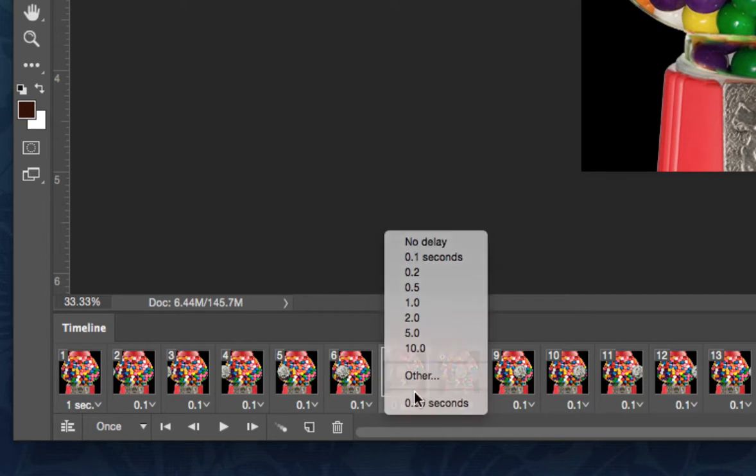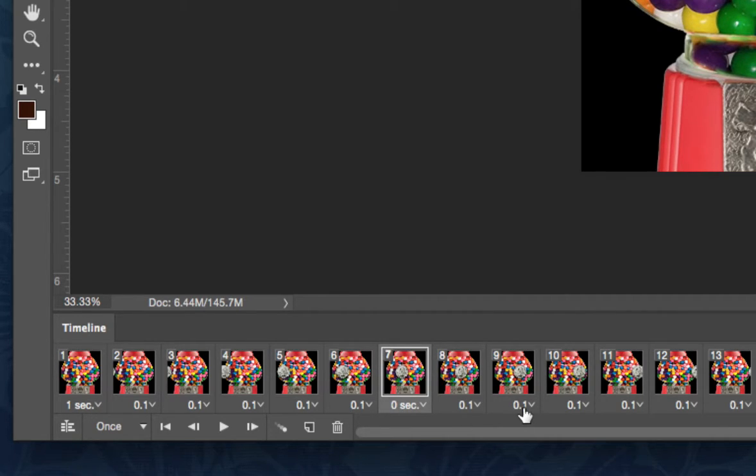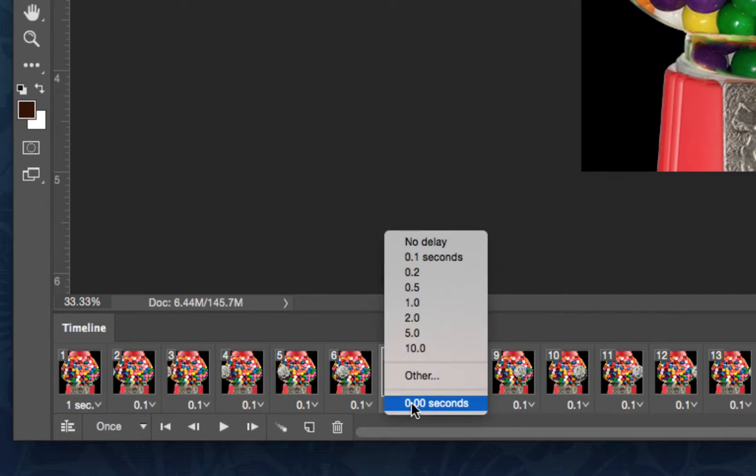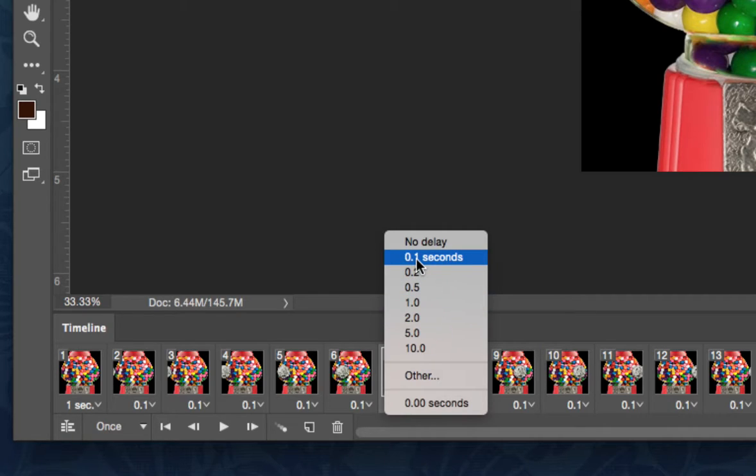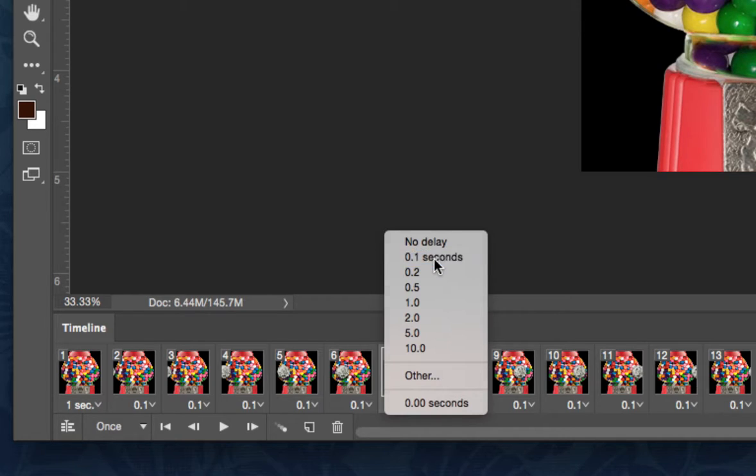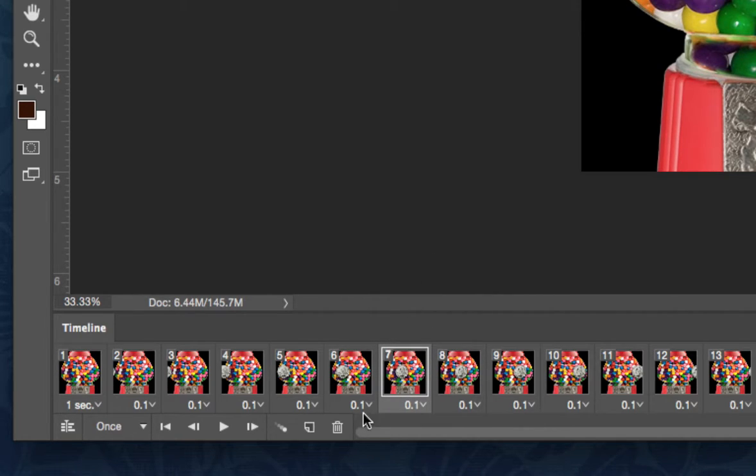You may have some no delays on yours as well. Before you prepare this, the first thing I want you to change anything that says no delay to .1 second, that will be a tenth of a second. This will really help the pacing when it becomes a video.